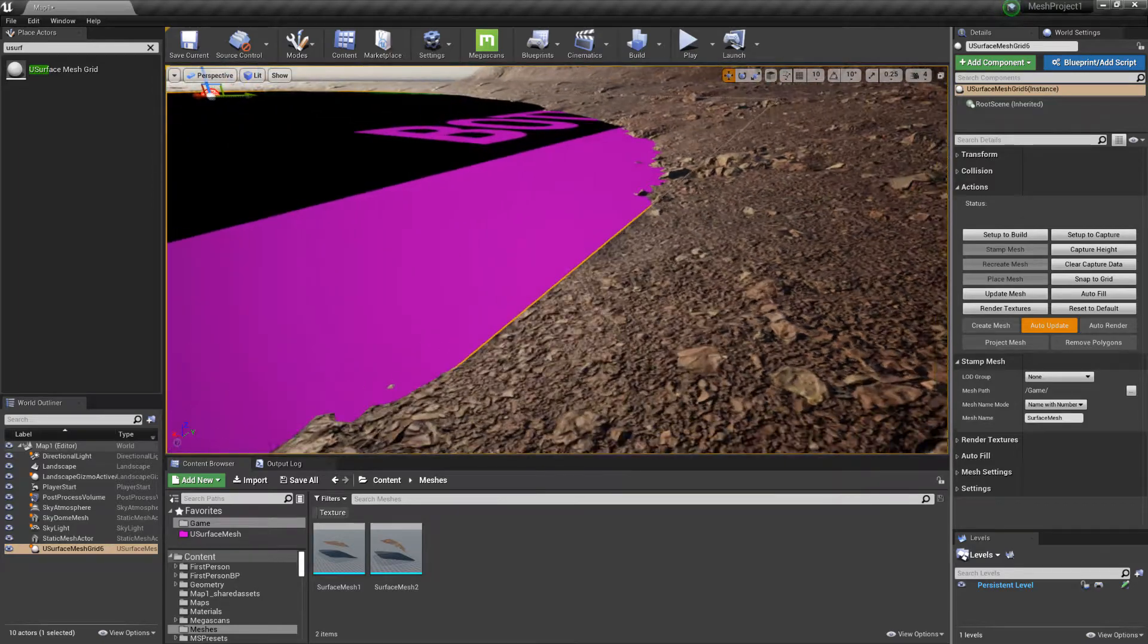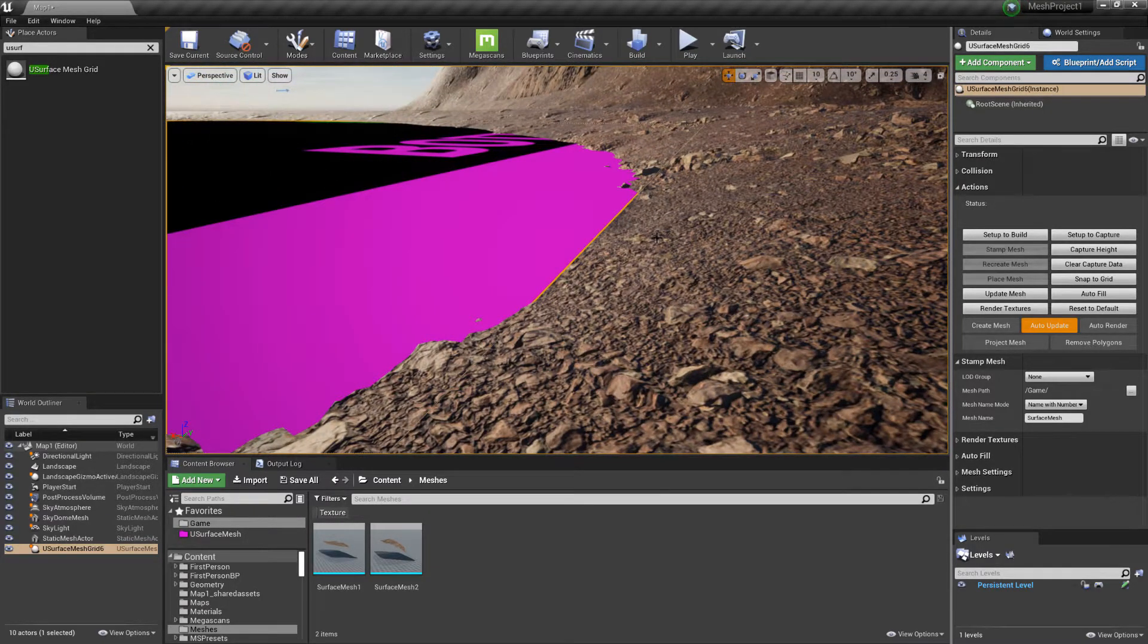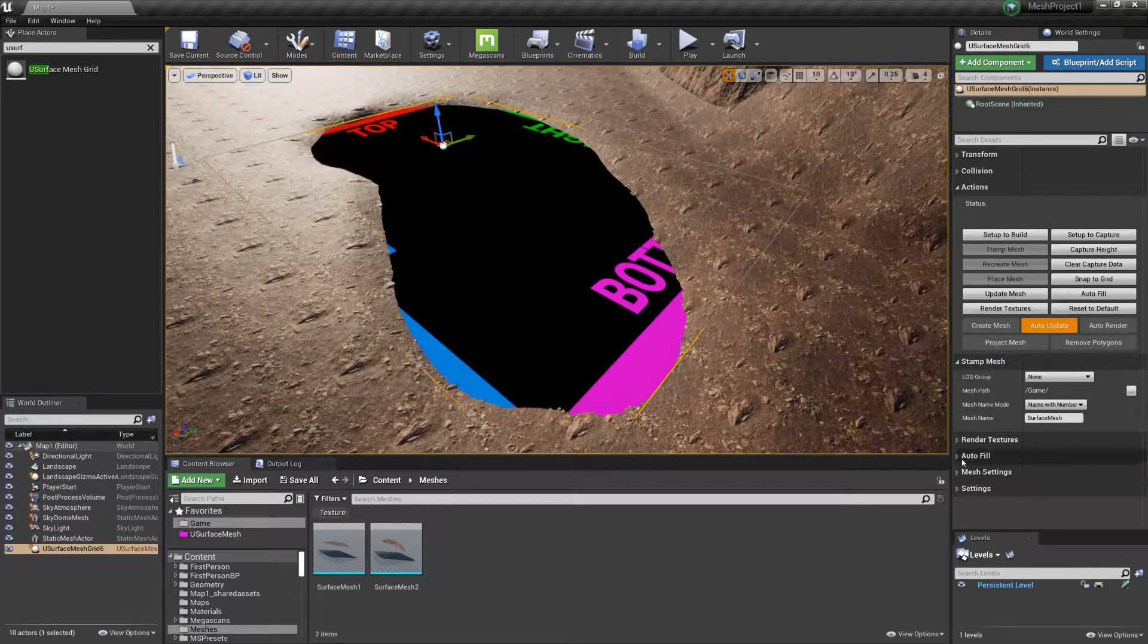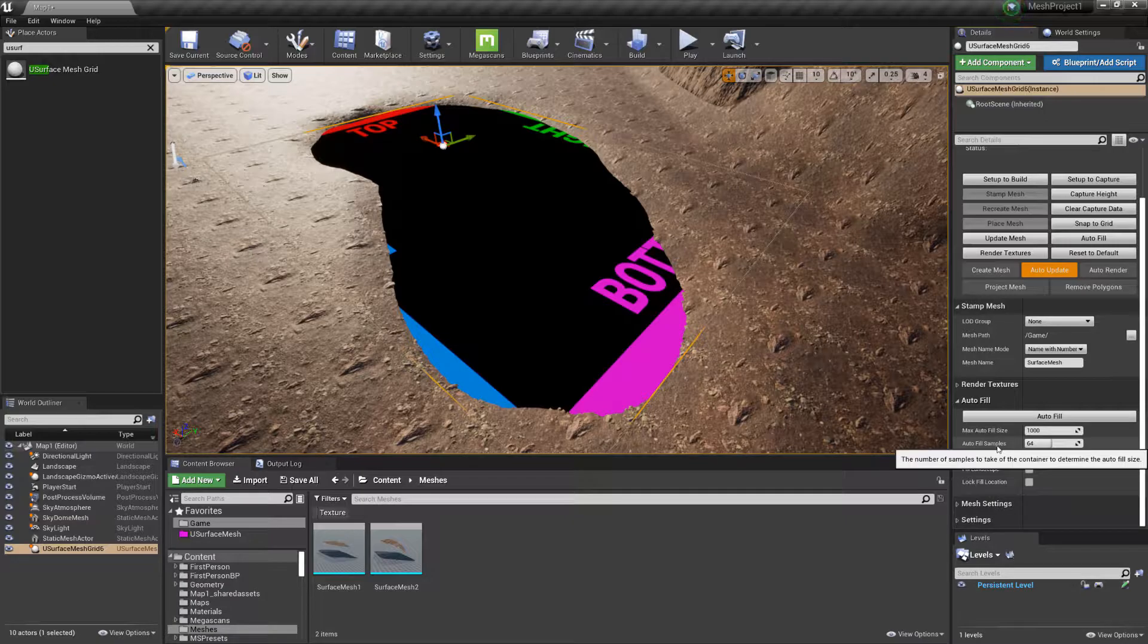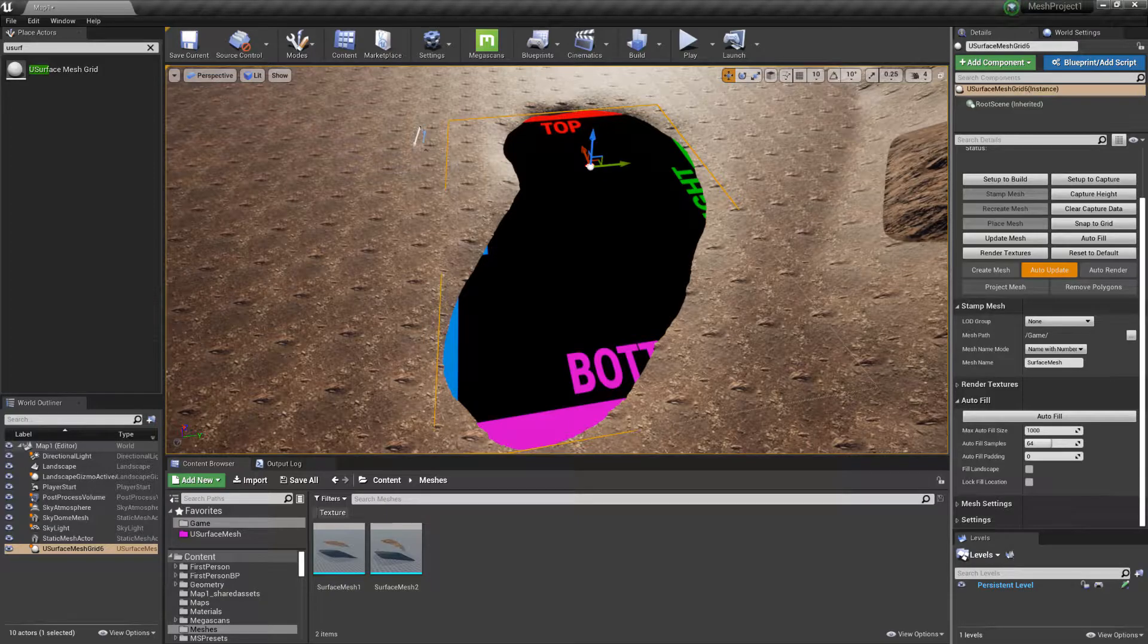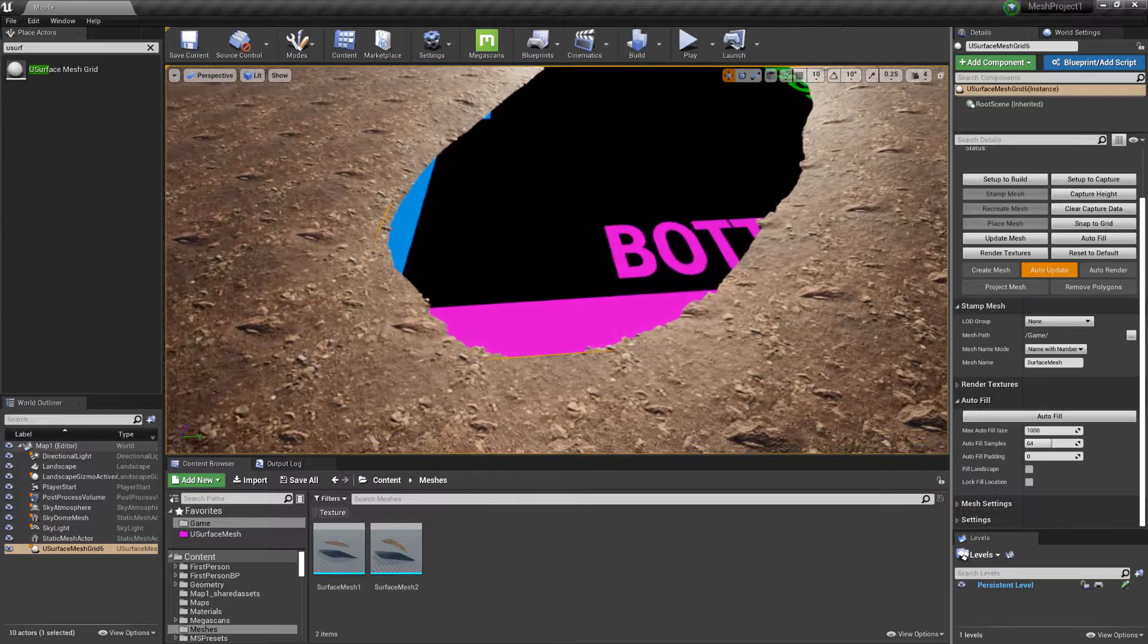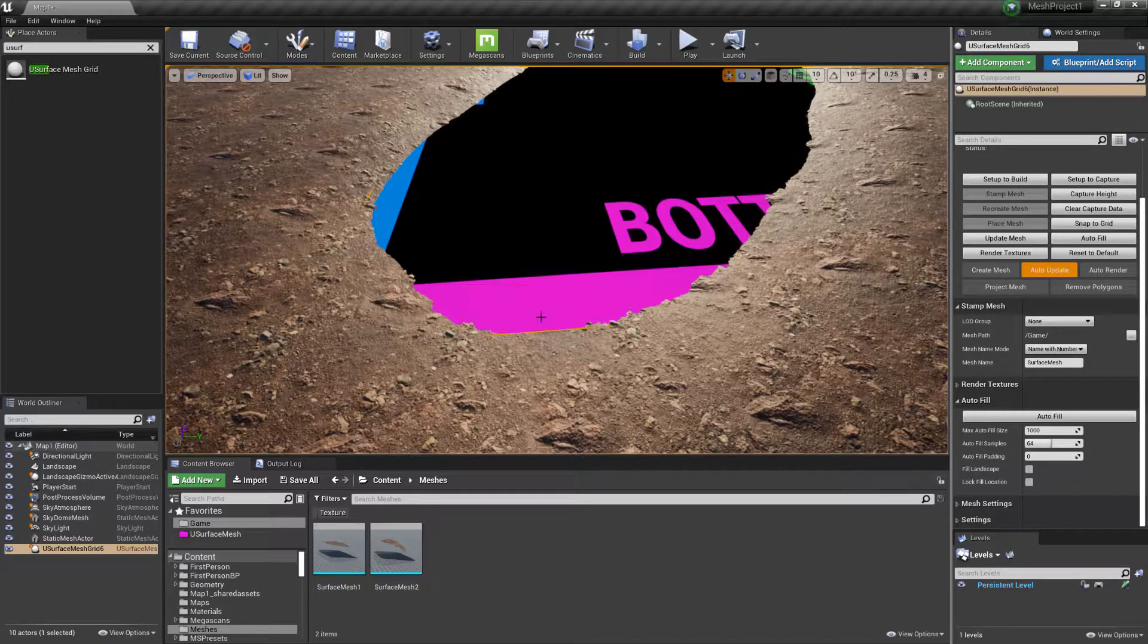Now, if it doesn't quite achieve the edge, we can change the values ourselves or we can change the autofill settings under the autofill section. So here we have autofill samples. Now what this is doing is it's sending out rays 64 times in a circle. And sometimes you may get it so that it hits one edge and then hits another but doesn't detect the center part.